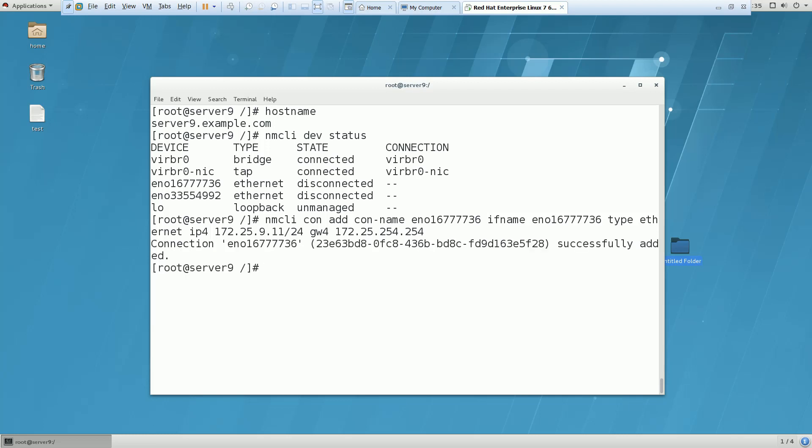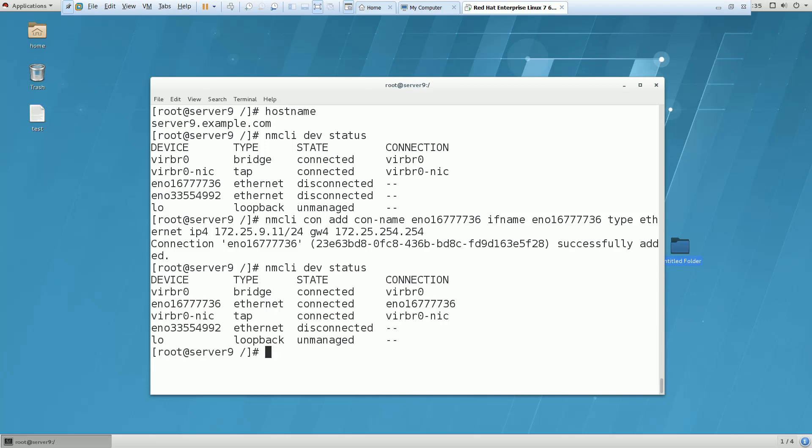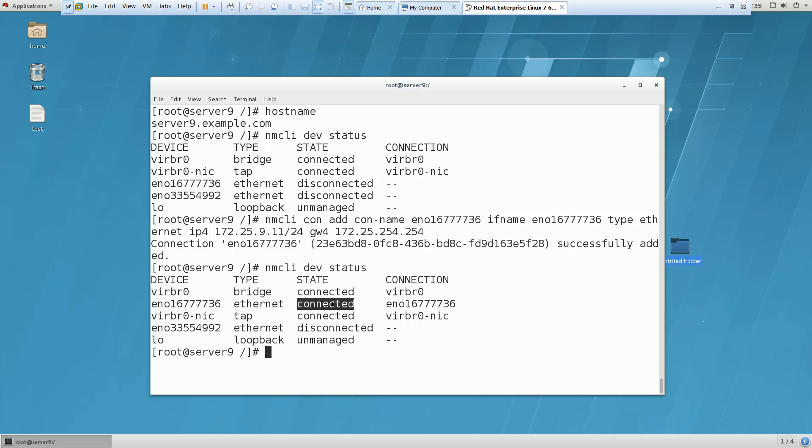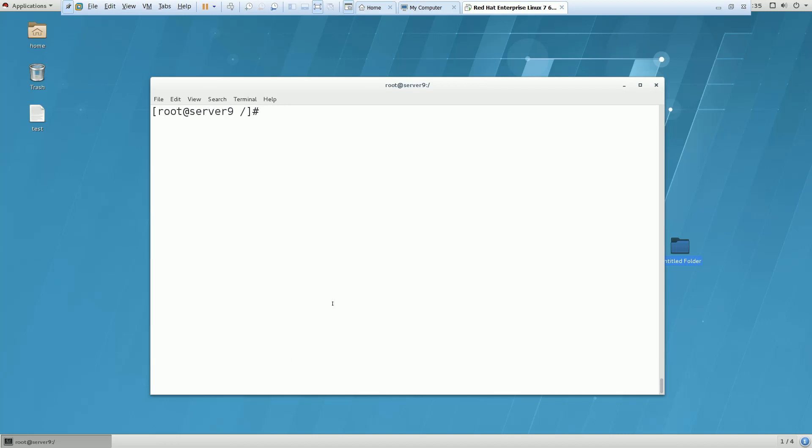Now you can see that the connection or IP has been allocated successfully to the Ethernet card. If I again fire this command, you can see the status has been changed from disconnected to connected because we have allocated an IP to the device. Now what is next? You have to allocate the DNS IP as well.